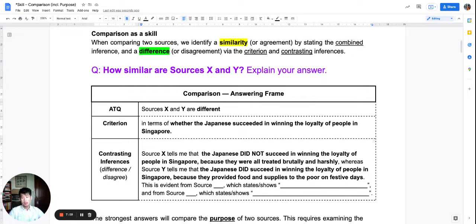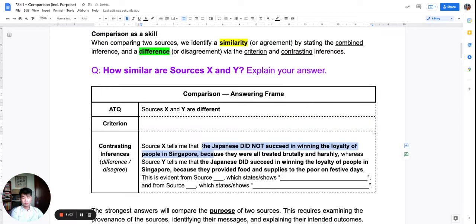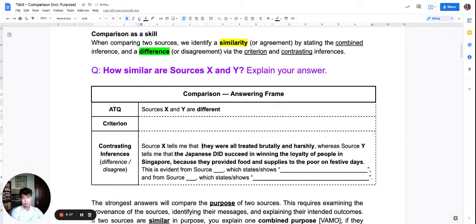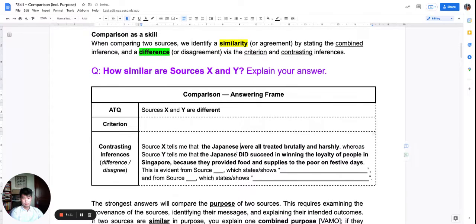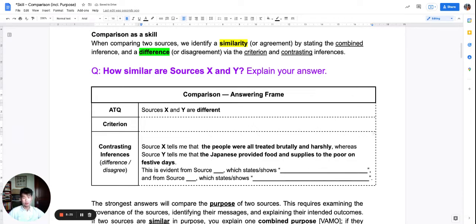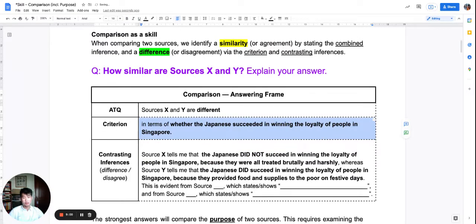Imagine I didn't have this criterion. Imagine I just said: source X and Y are different. Source X says people were treated brutally. Source Y says the Japanese provided food and supplies. Notice that this is no longer a very clear set of contrasting inferences. Yes, they're talking about different things — X about bad treatment, Y about providing food — but I no longer have my contrasting inferences. This answer would fail; it would be fixed at L1, because there is no valid criterion. Which is why the criterion must be set up for difference, even though similarity just uses a combined inference.